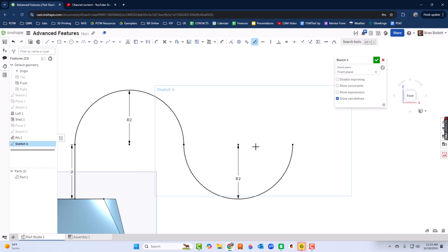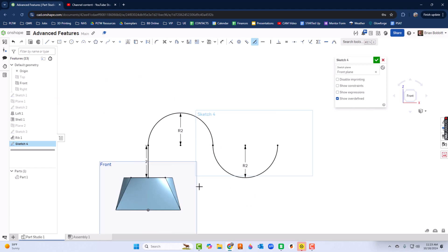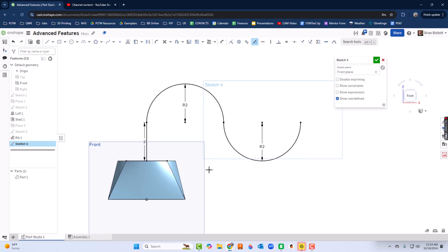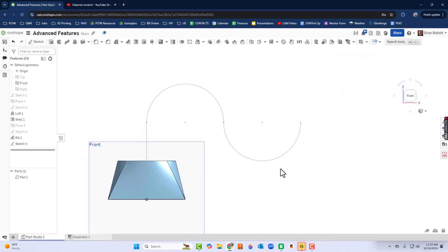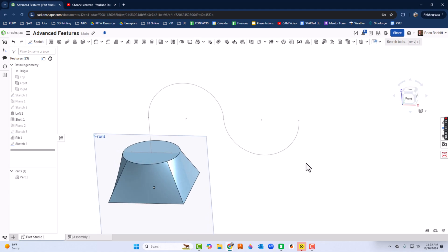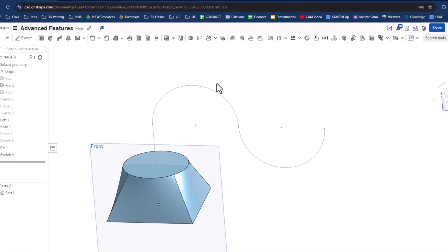I want to use that tangent constraint one more time, so here and here, something going just like that. We can click the green check mark. I want to rotate it in such a way that I can see the top of our loft as well as the path we just created.